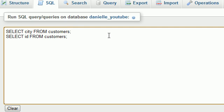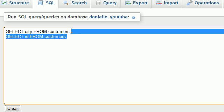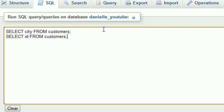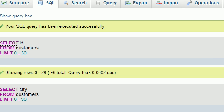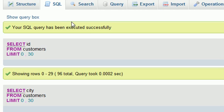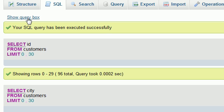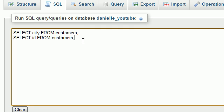Now, take note that whenever you run multiple queries at the same time, they must have a semicolon at the end. Whenever you just run one, the semicolon is optional. But whenever you run multiple queries like this, it must have a semicolon at the end of each one.